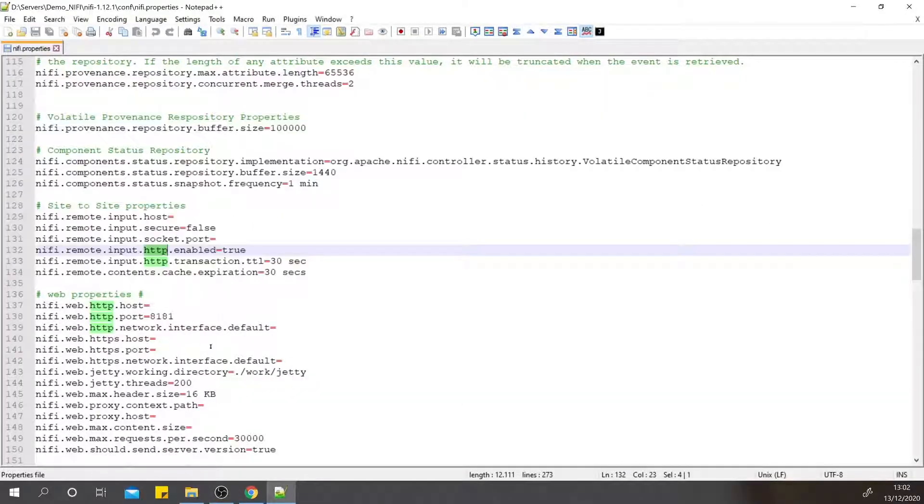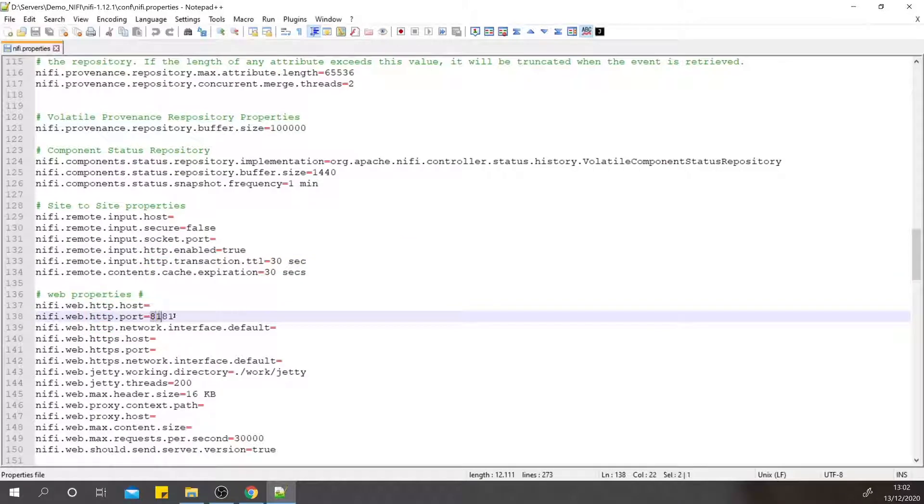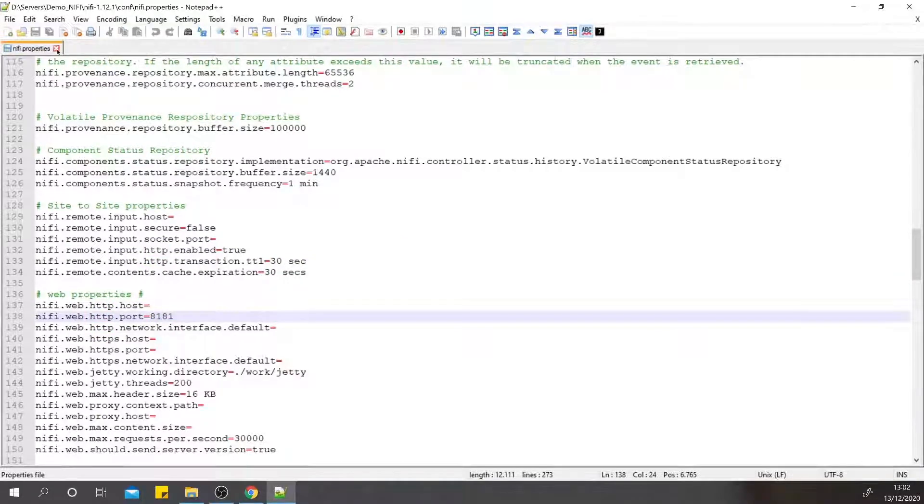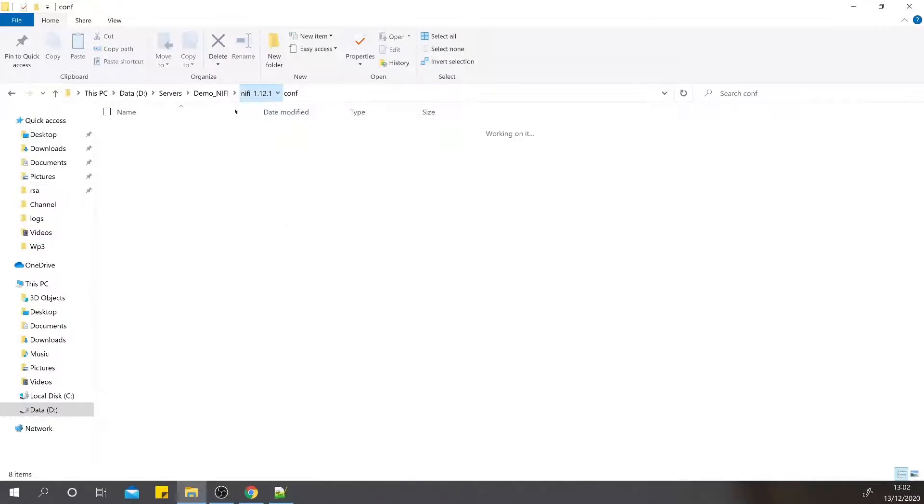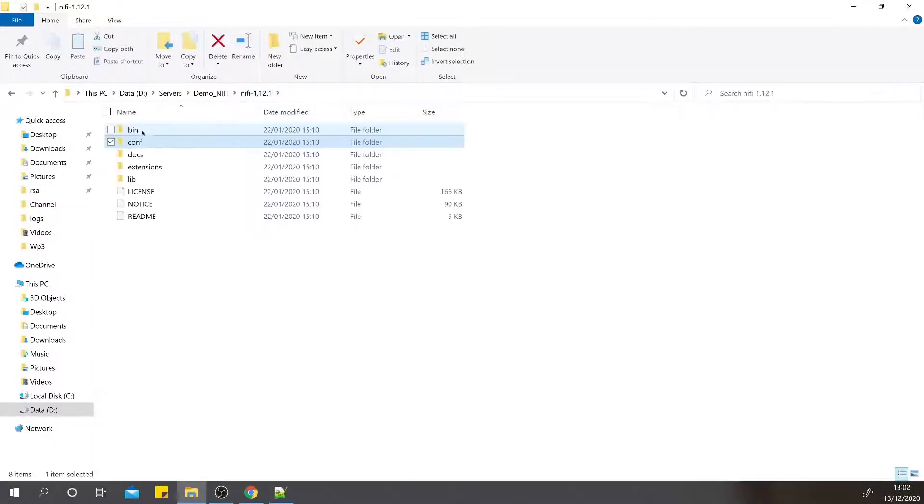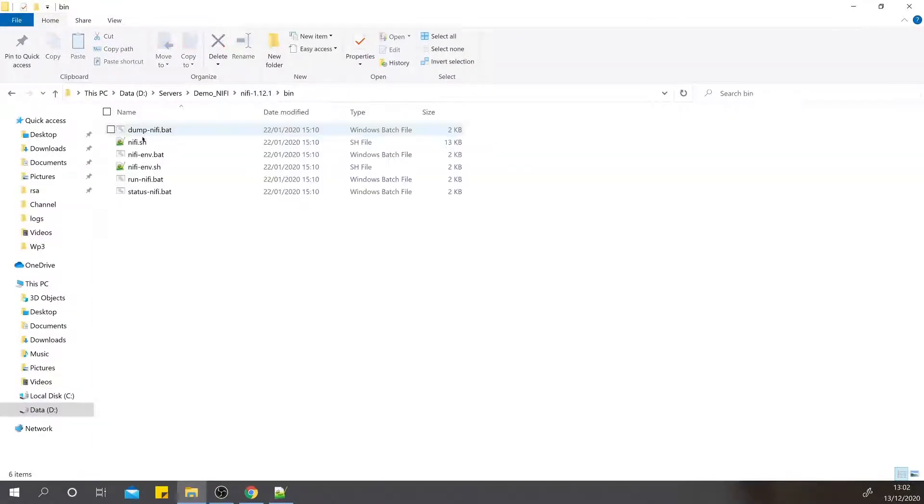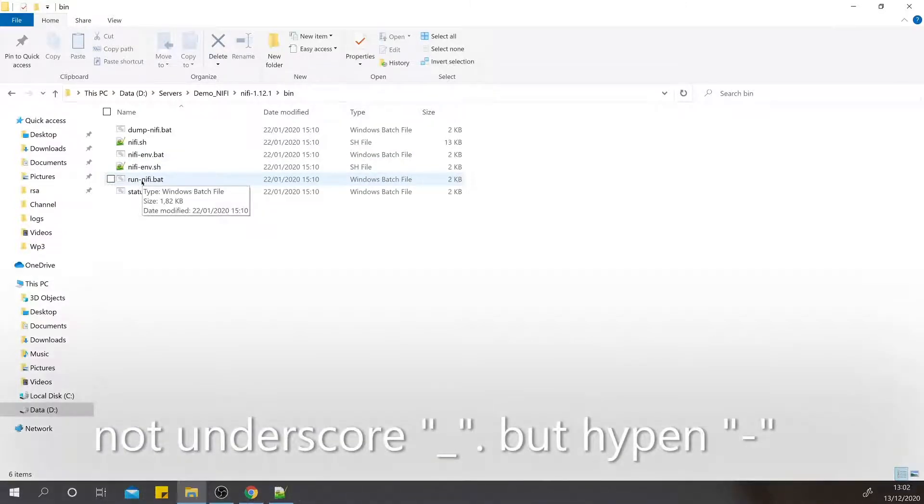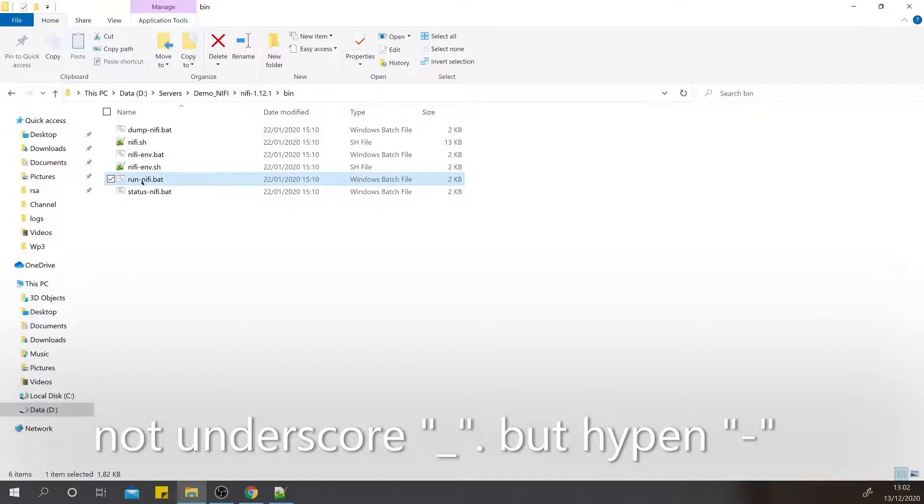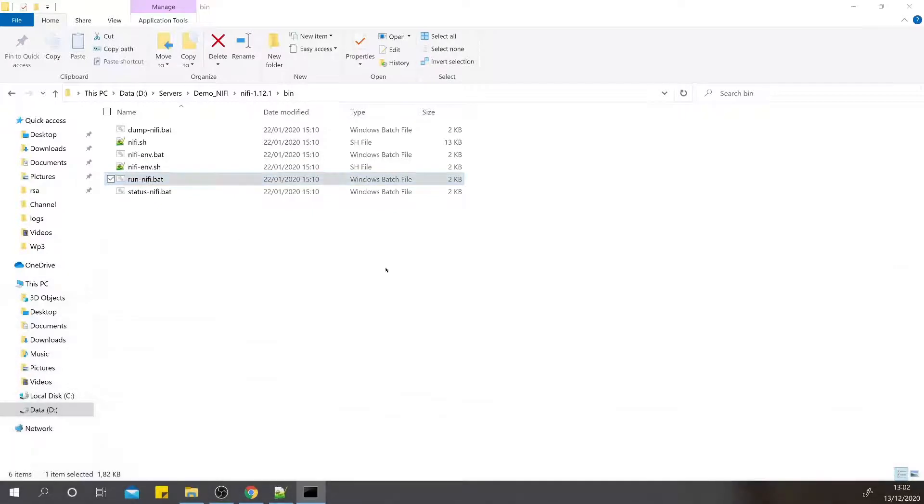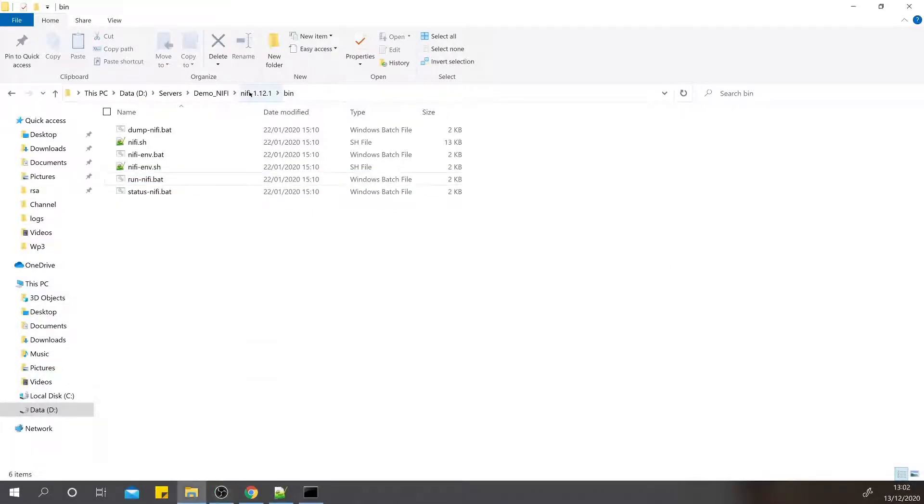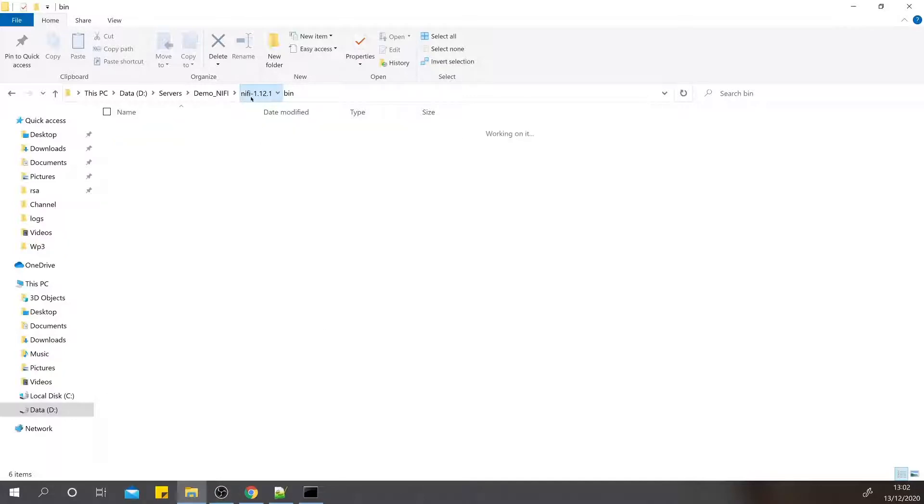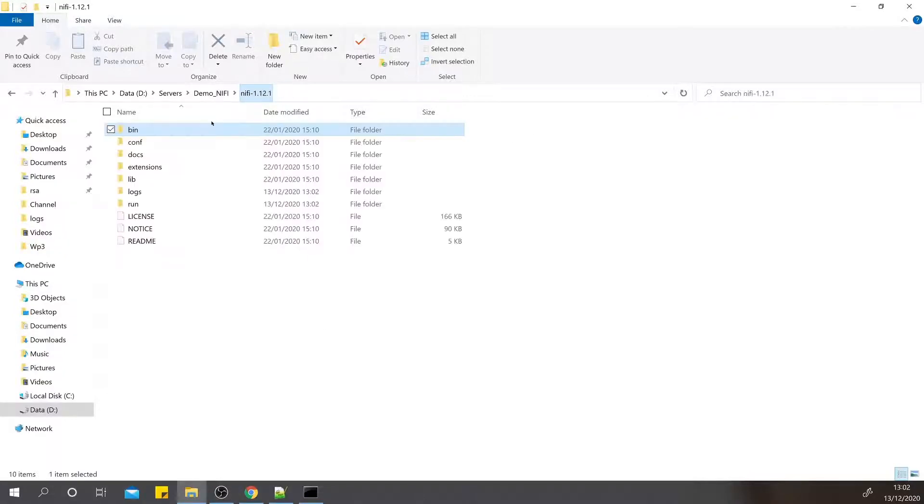Now go back to the bin folder and start NiFi by double-clicking the run_nifi.bat. While starting, you can see the logs or the processes which are happening under the hood through the log file.